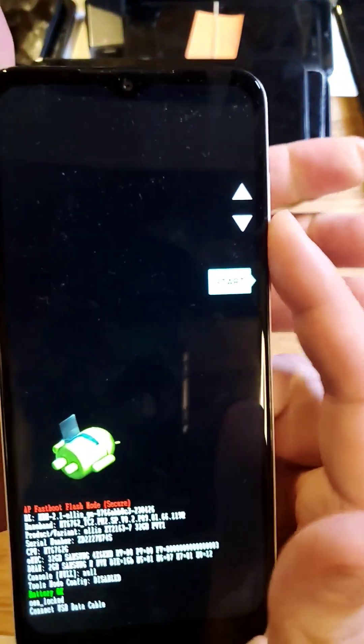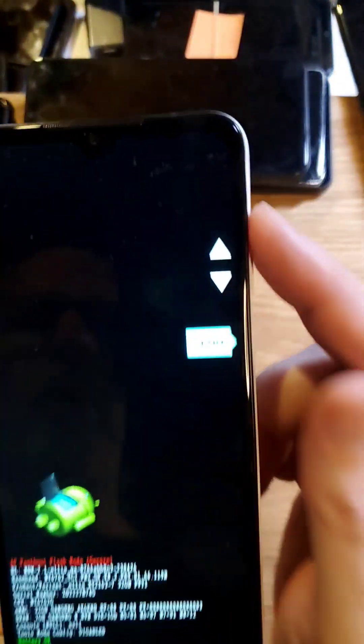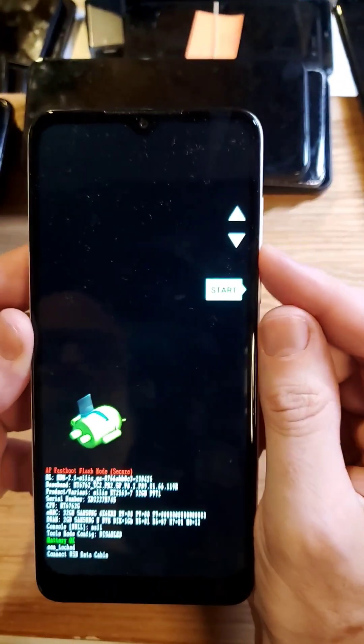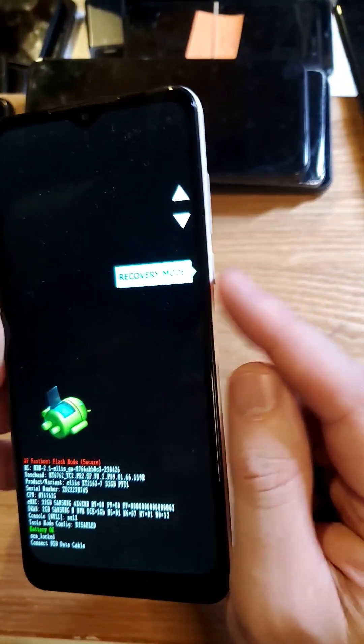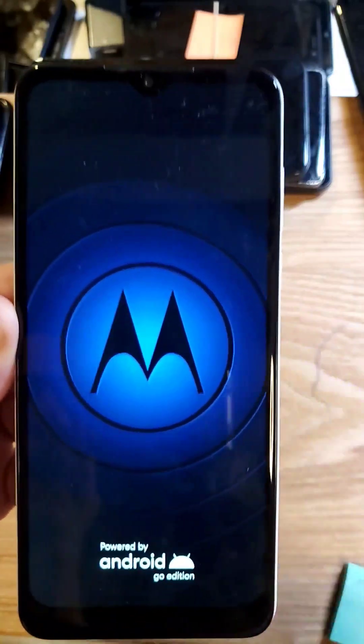We're waiting for the fast boot menu to come up on the right hand side. There we go. Now with volume, scroll down to recovery mode. Press power for OK.